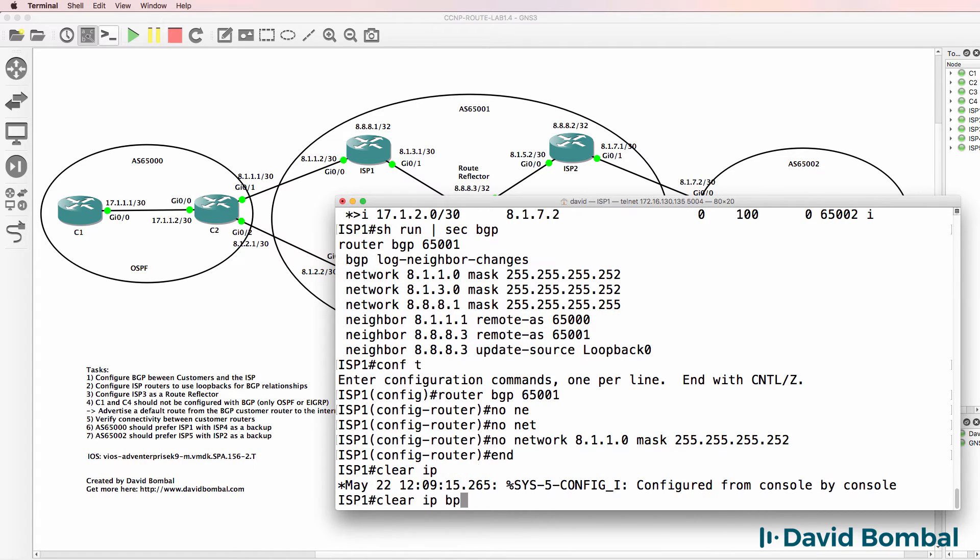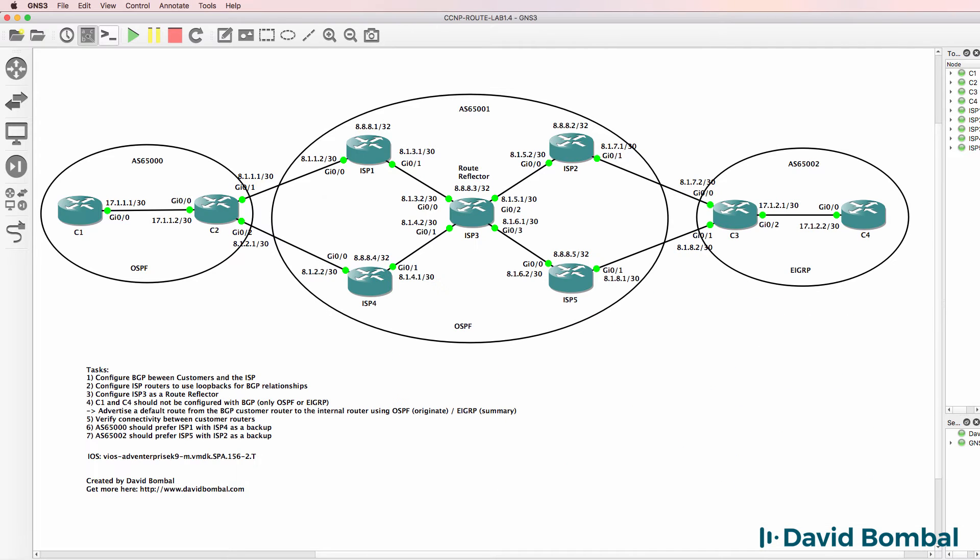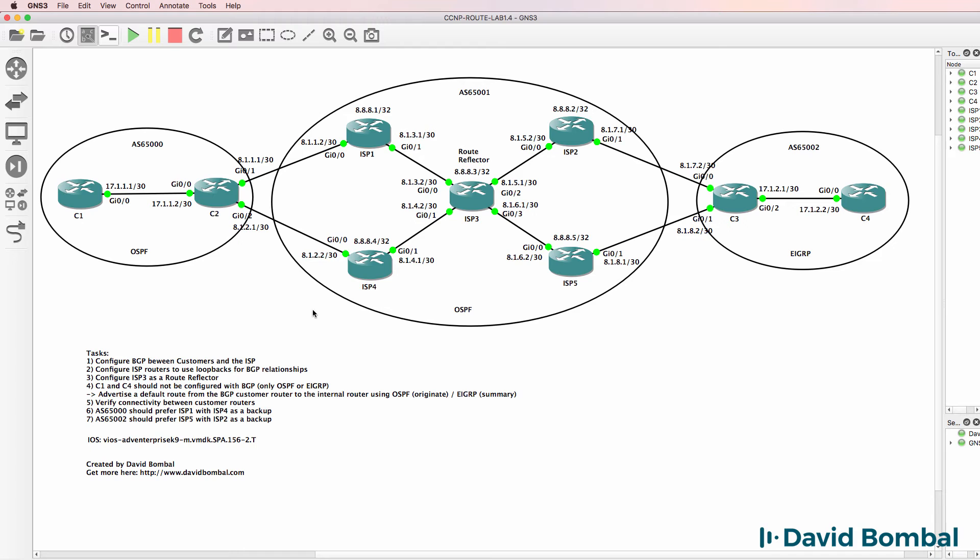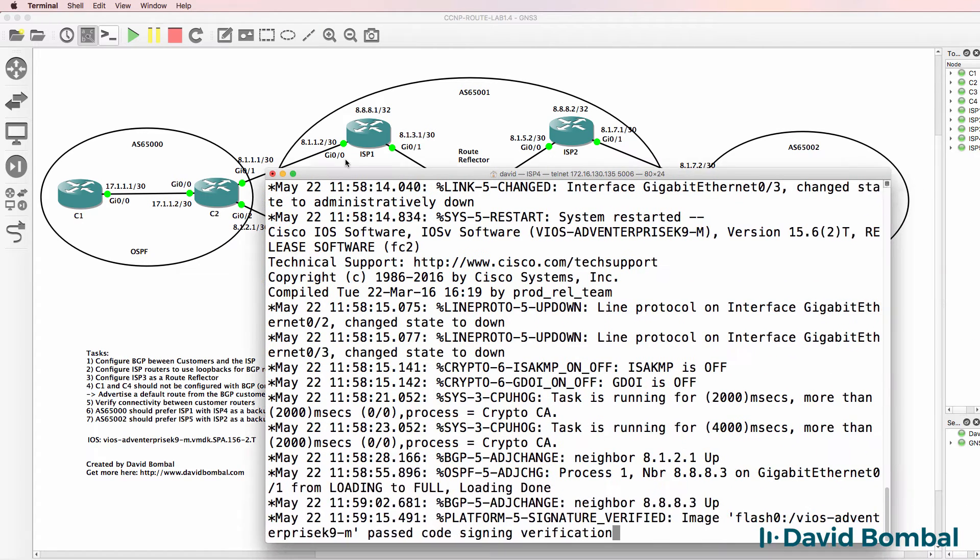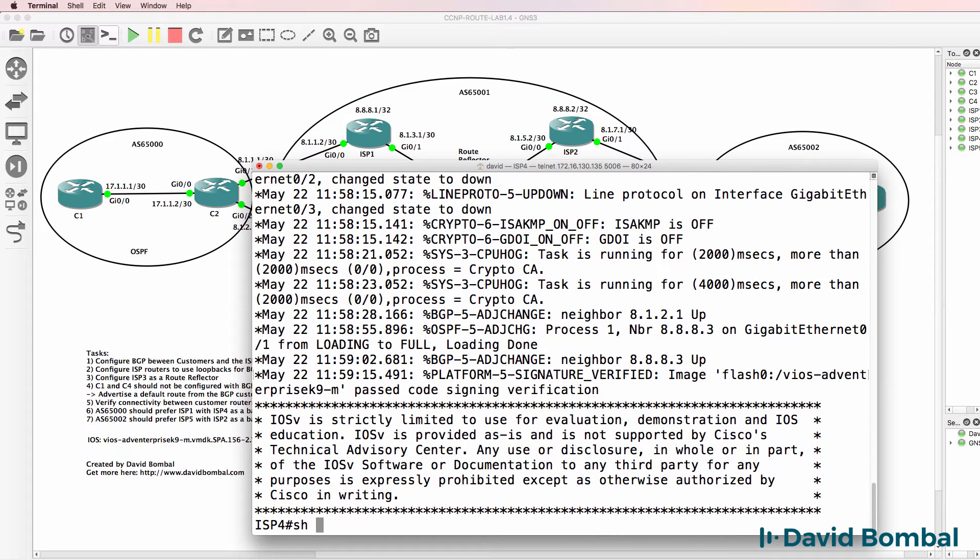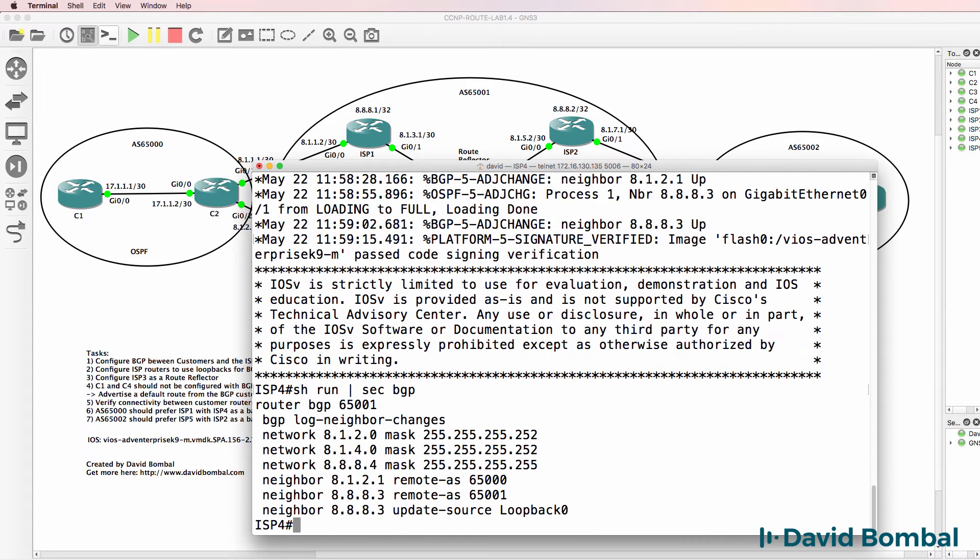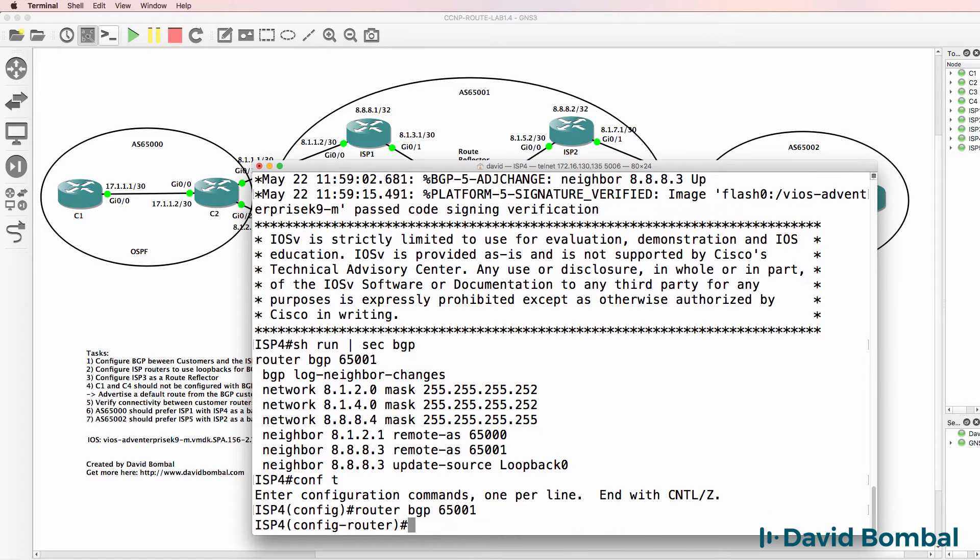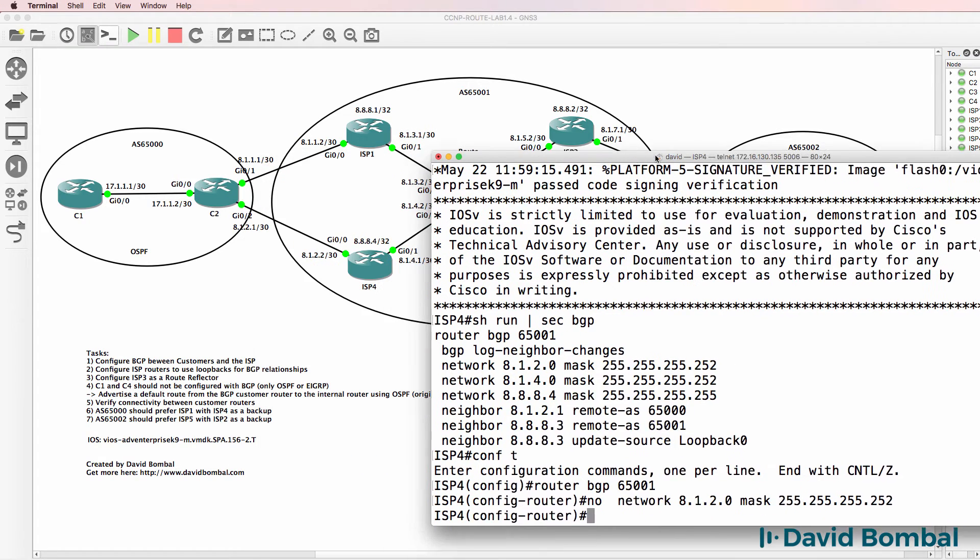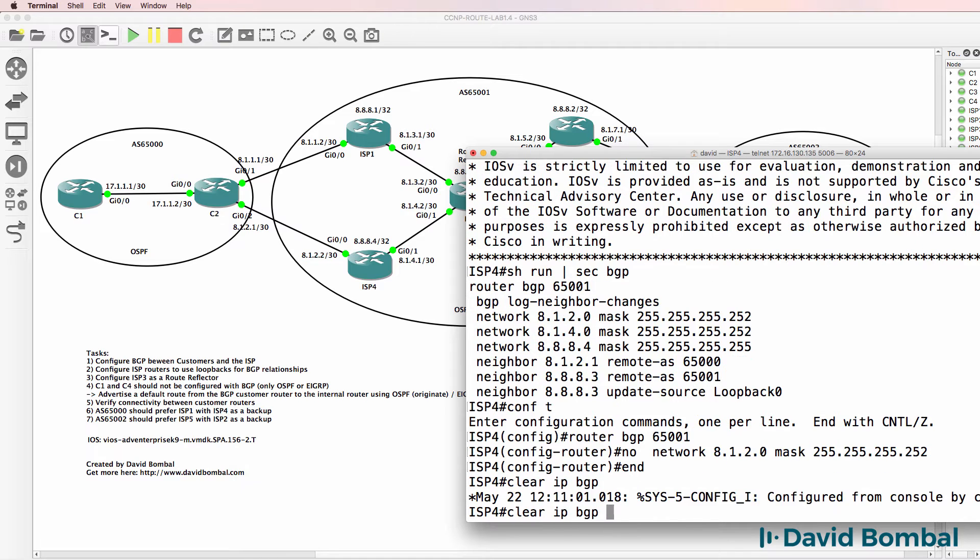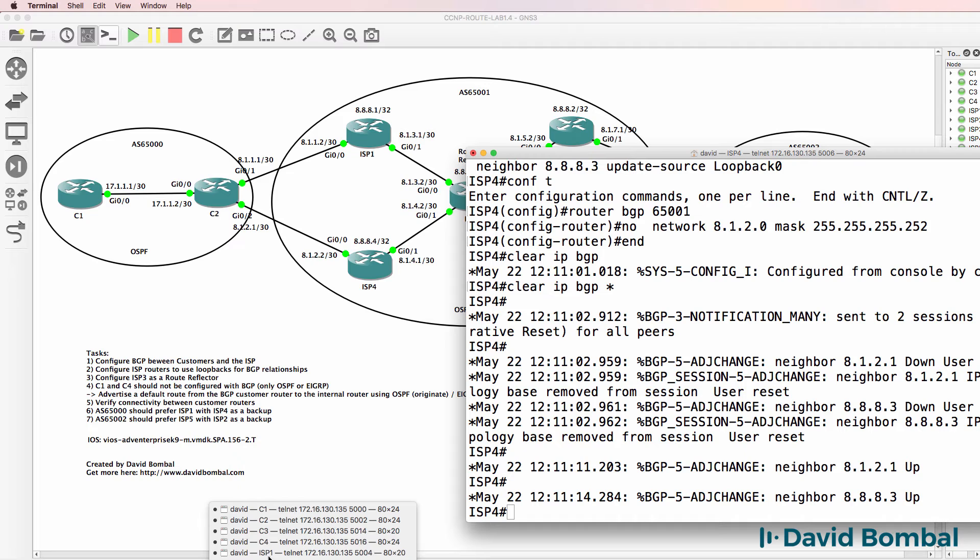So I'll force an update here by using clear IP BGP star to force the routers to renegotiate. So what I'll do on ISP router 4 is do something similar - I'll remove that network statement. Show run section BGP. On router 4, router BGP 65,001, no, and I'm going to remove this network so that I'm no longer advertising this network into BGP. Clear the BGP neighbor relationships.